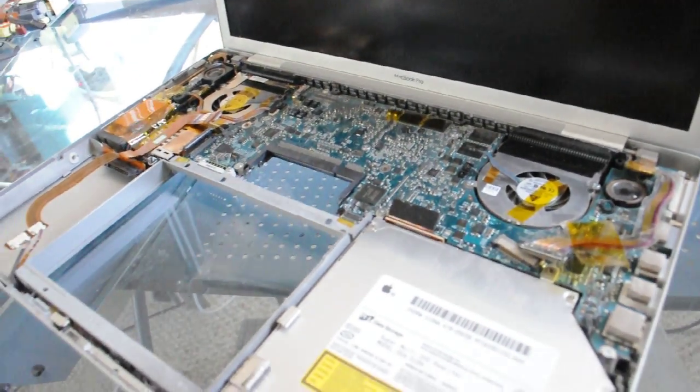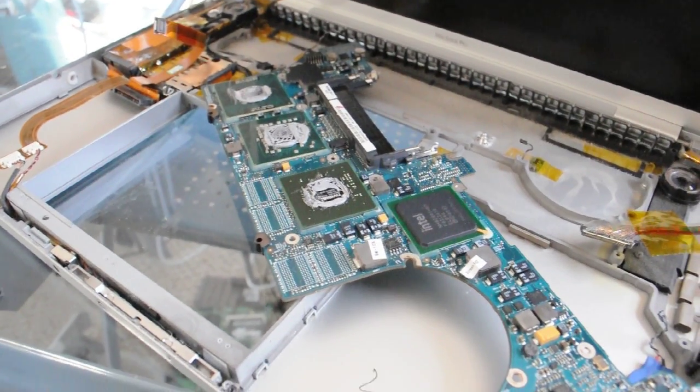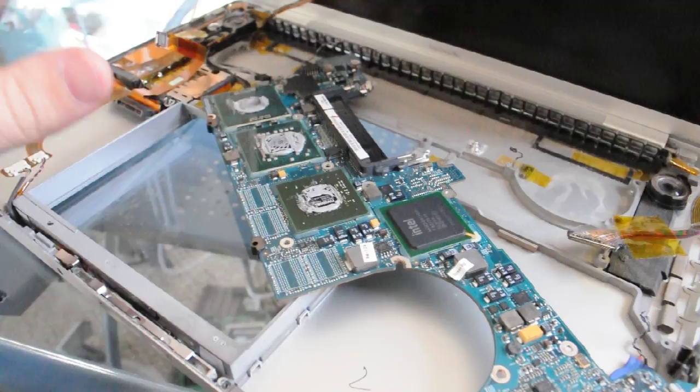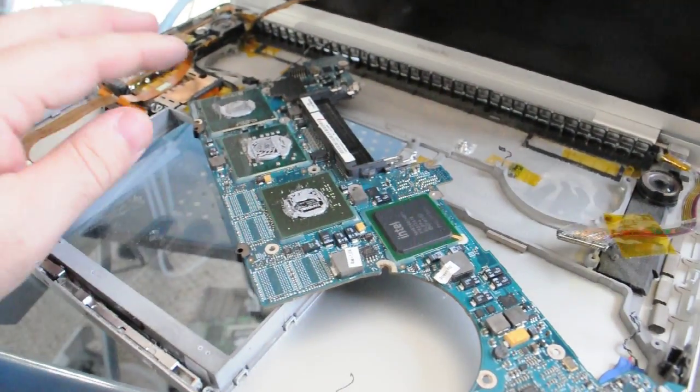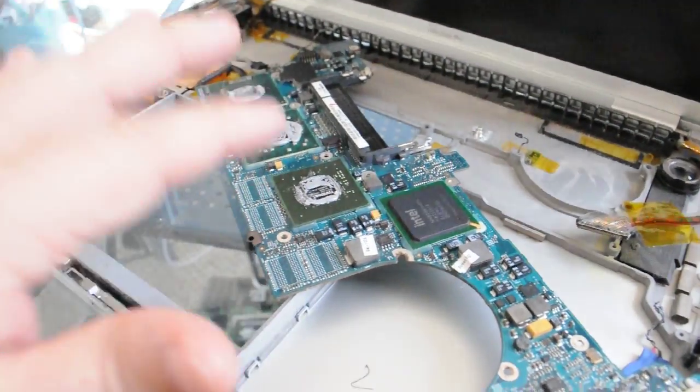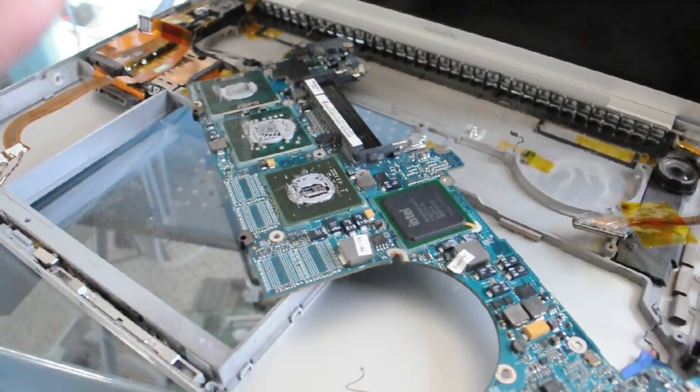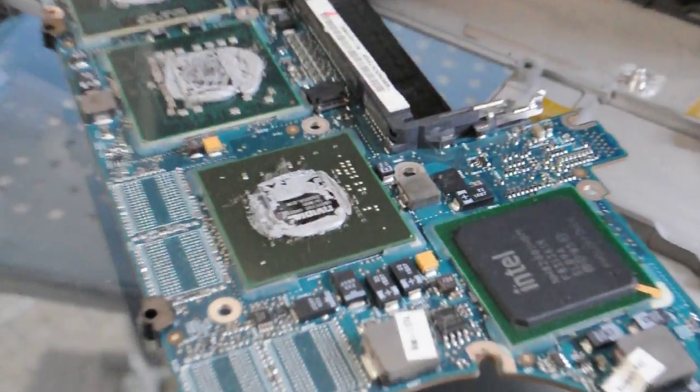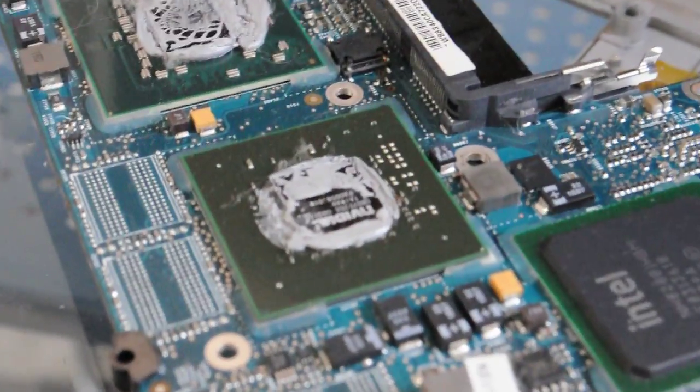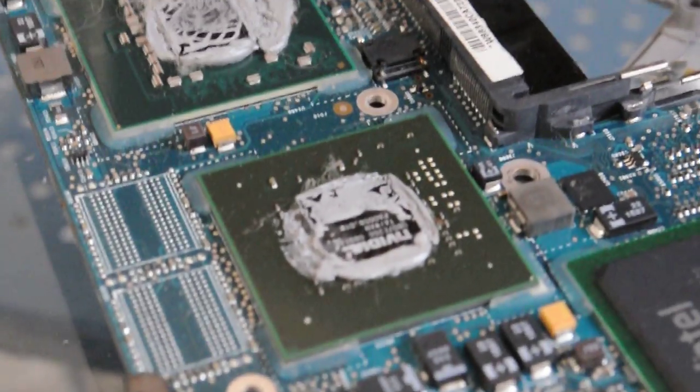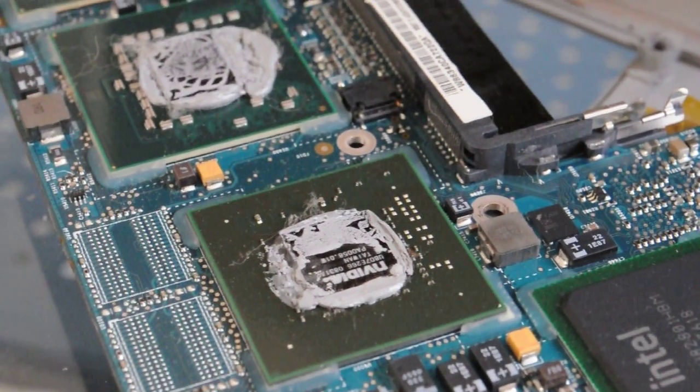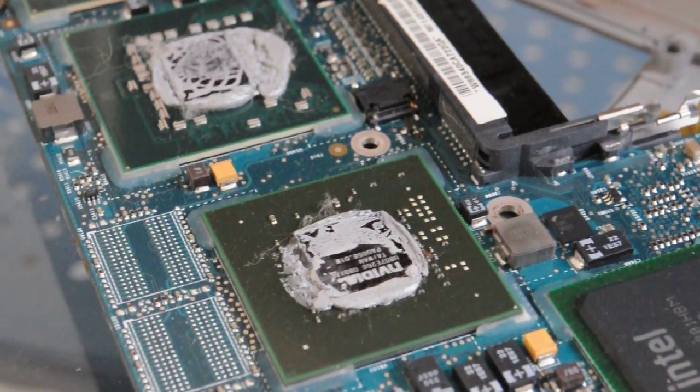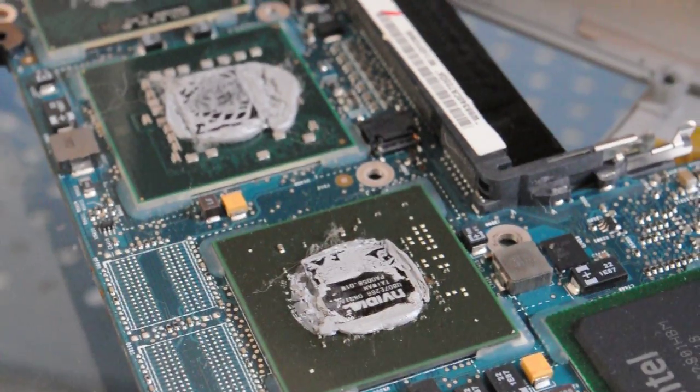Okay, so what we notice here is that we have our logic board out, and as we can tell, that appears to be an NVIDIA processor. We'll zoom in just a little bit, and what we see is that it is an NVIDIA processor.